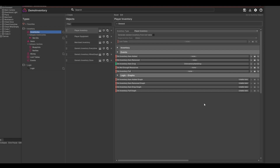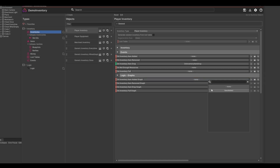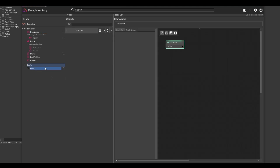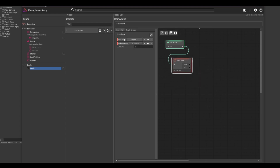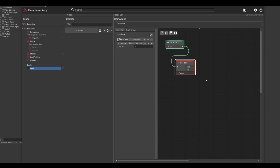Those graphs are then executed on the events, which lets you create some nice data logics. For example, let me quickly add a graph on the onInventoryItemEdit event. I can add the hasItem node which comes with the inventory add-on and then do a check for a specific item in the player's inventory. If the item is available I can then execute further code such as changing a player's stats value. So you see the logic add-on comes in quite handy here.